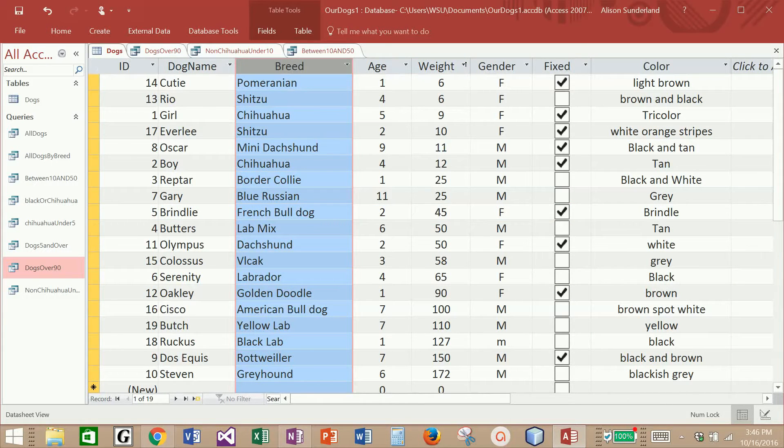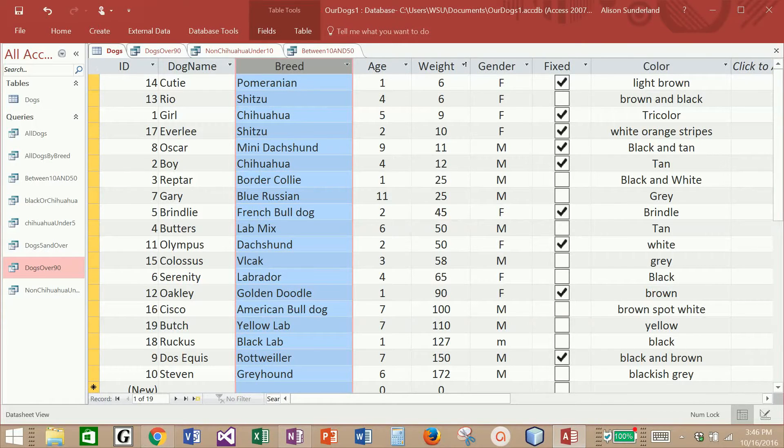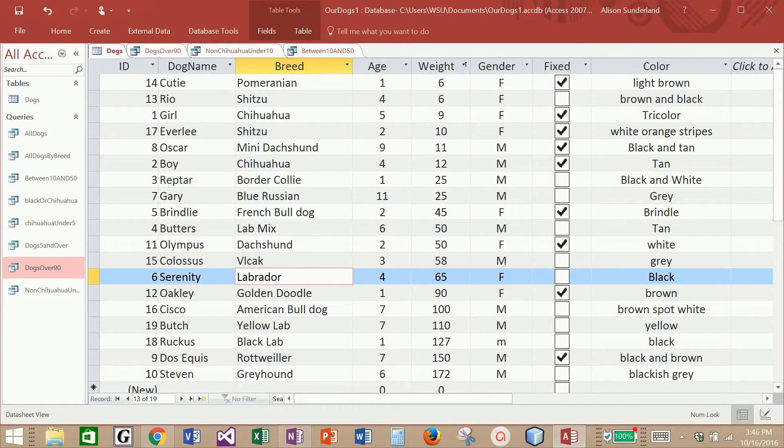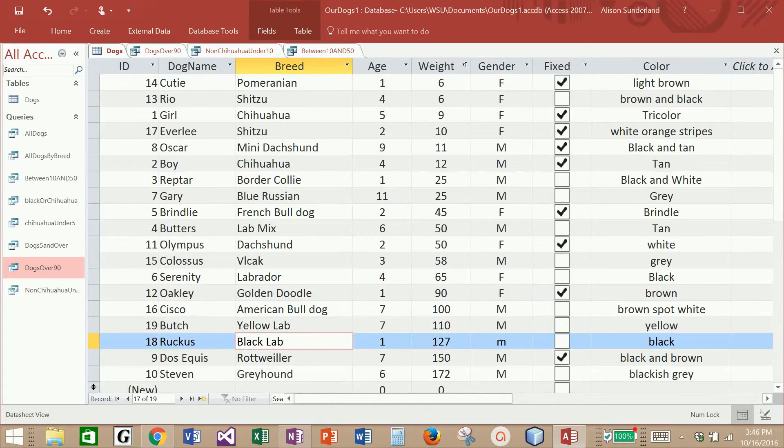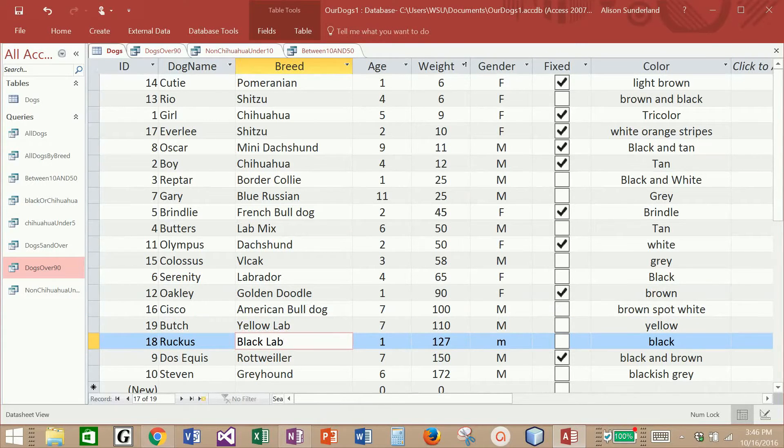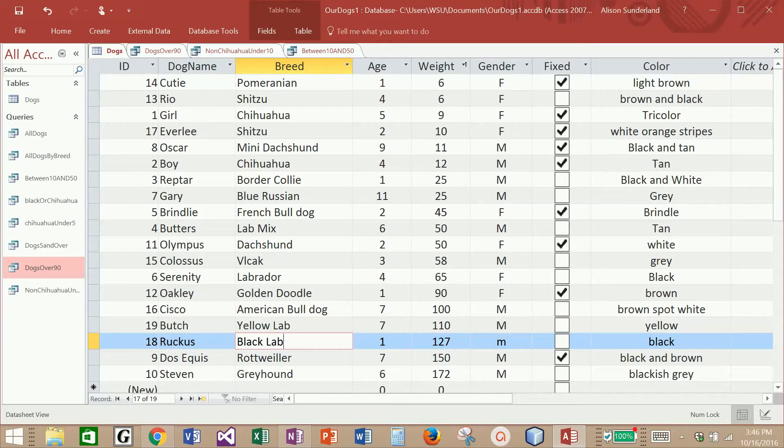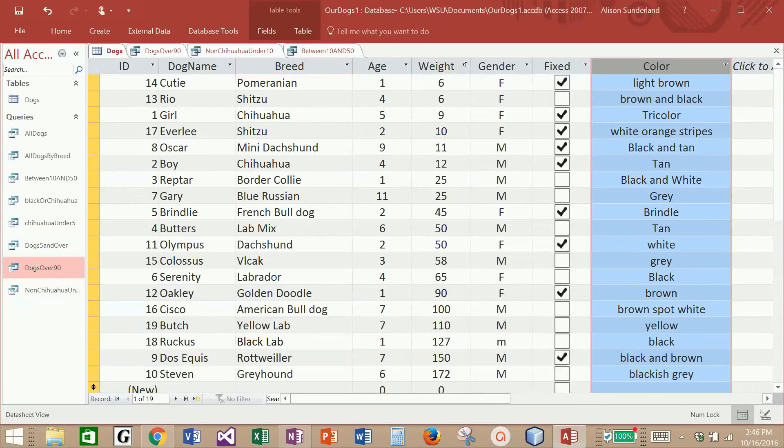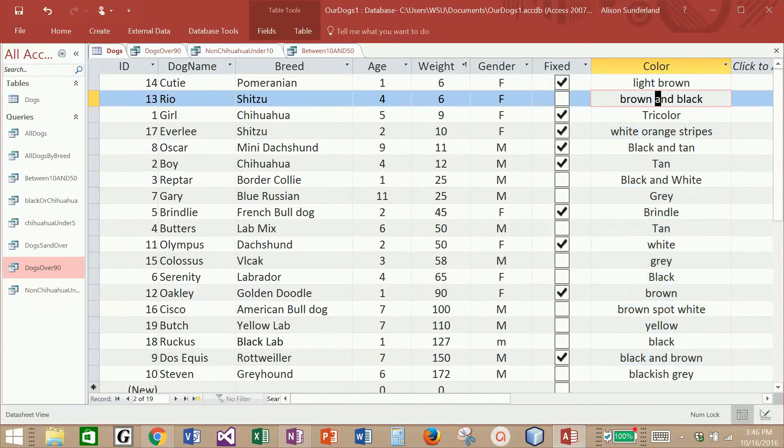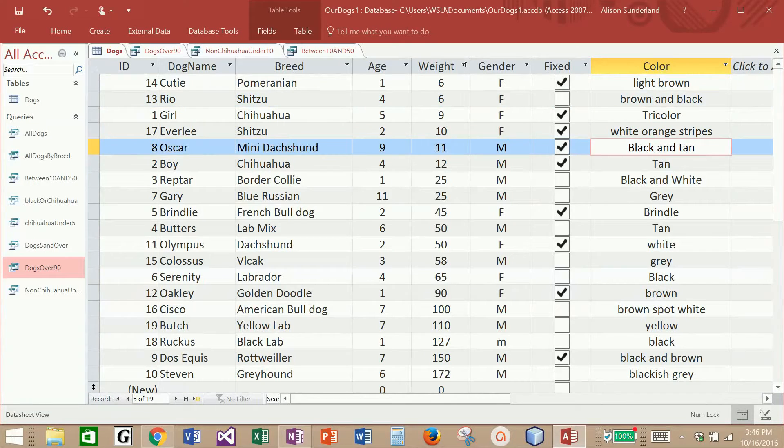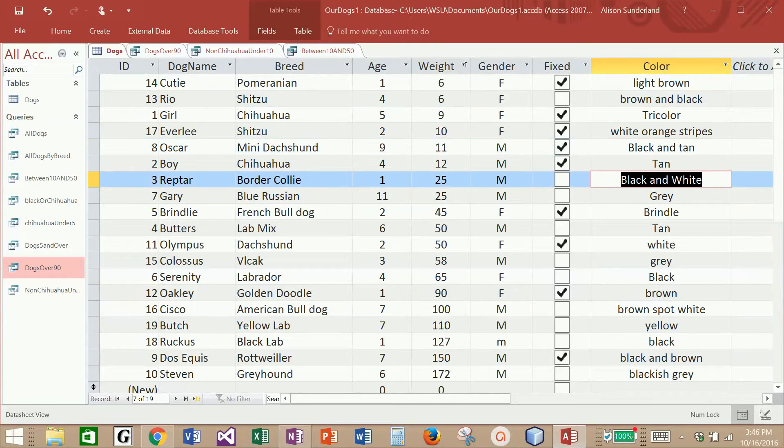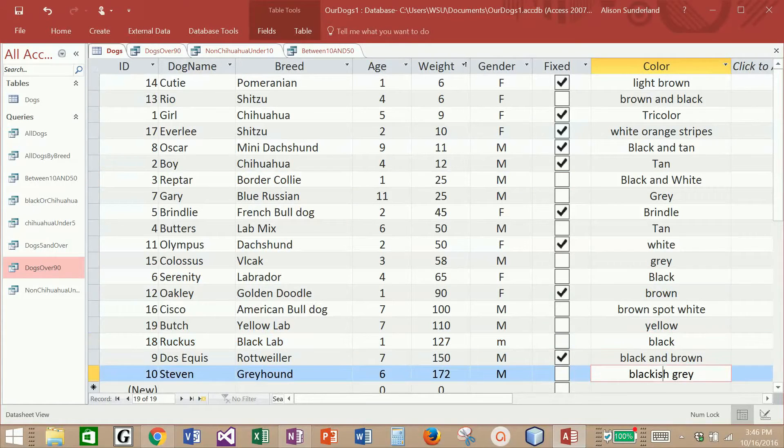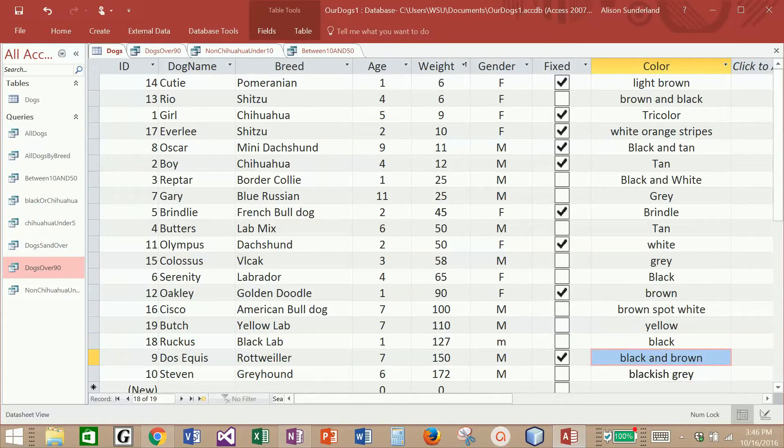I see that in the breed field, I have a variety of labs. It looks like I have a lab mix, I have a Labrador, I have a yellow lab, and a black lab. The same thing applies for color. It looks like I have a black and tan dog, and I have a black and white dog, I have a black dog, and I have a blackish gray, and a black and brown dog.